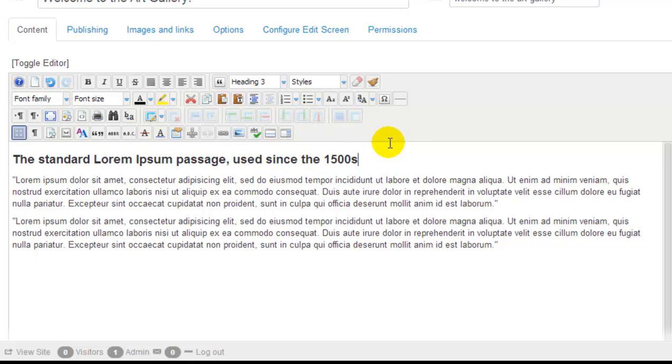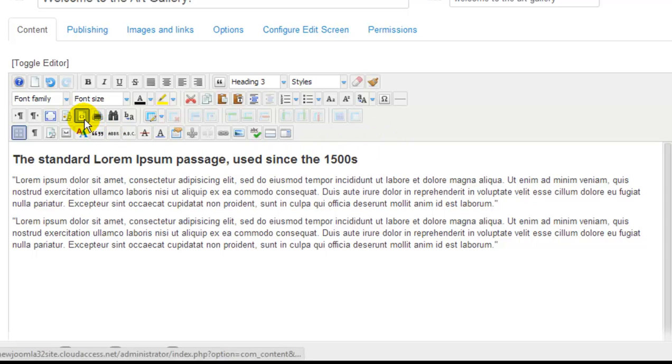Now, we'll close the formatting here, and I'll show you the HTML source code of this article. To toggle to the HTML view, click on this button within the editor, and this is going to show you your HTML code.